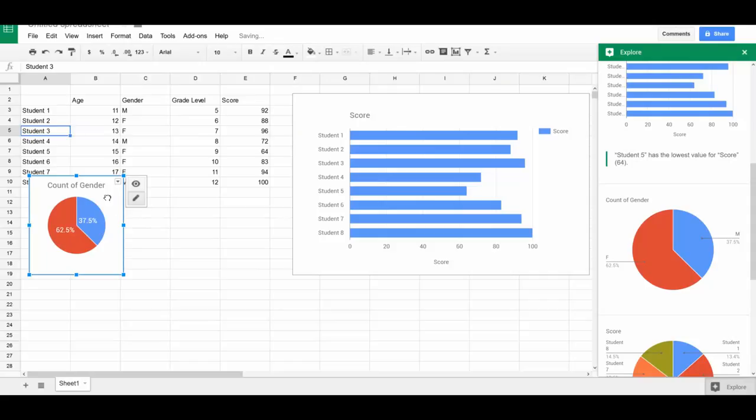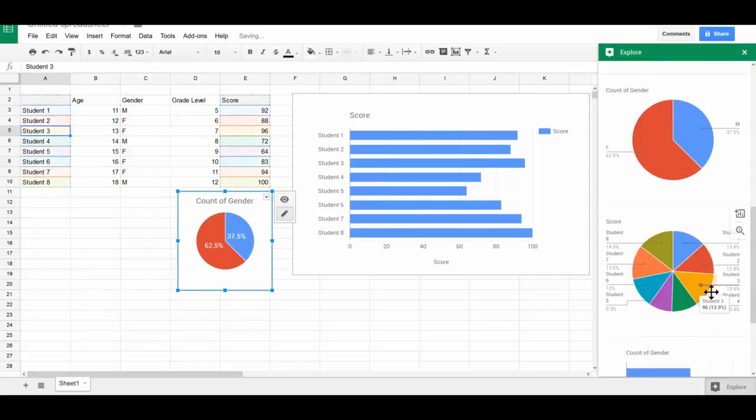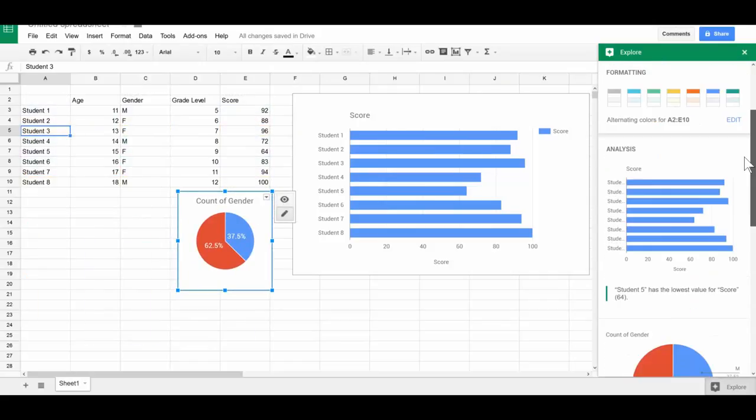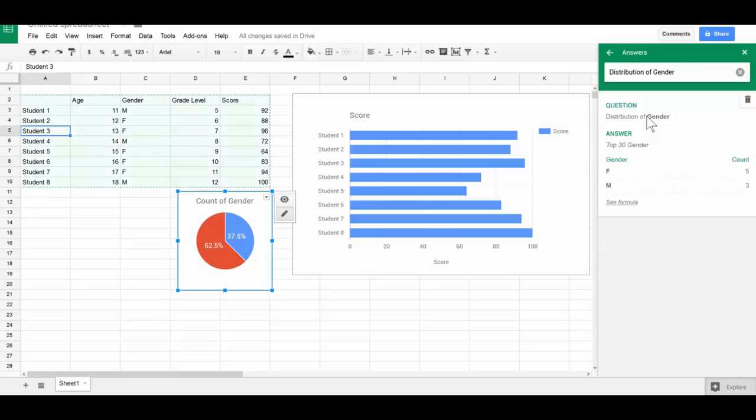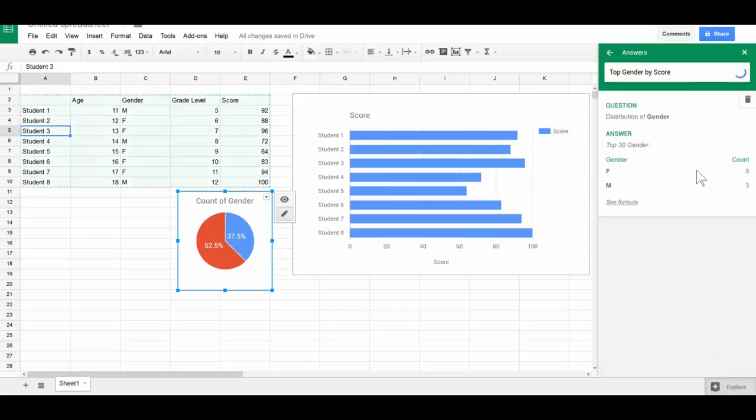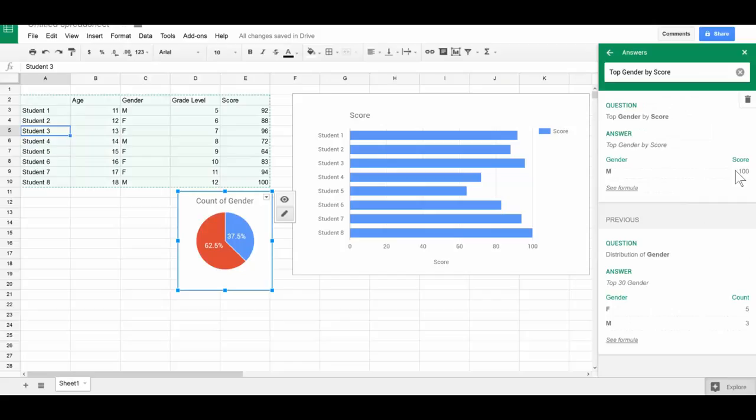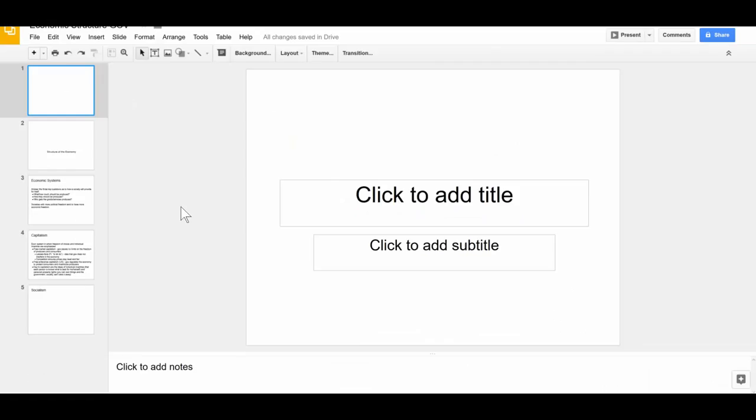It uses machine learning, artificial intelligence as we might call it, to find those different data. We can find the distribution of gender on answers, top gender by score, and it can find a lot of things which is pretty amazing.